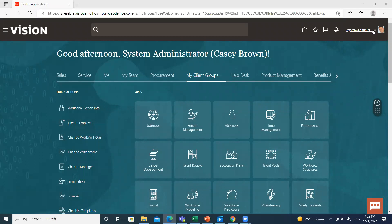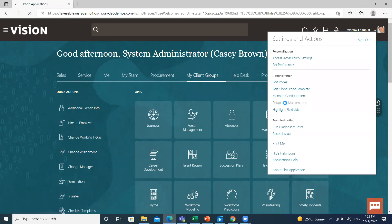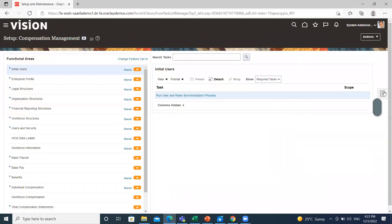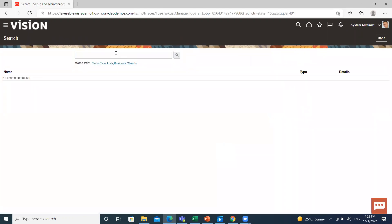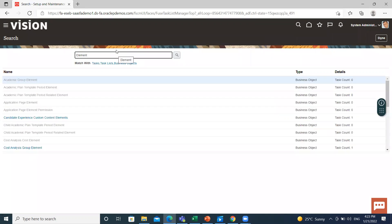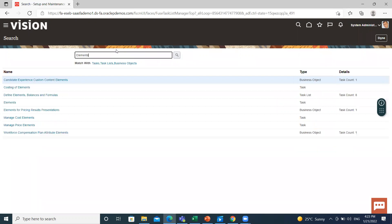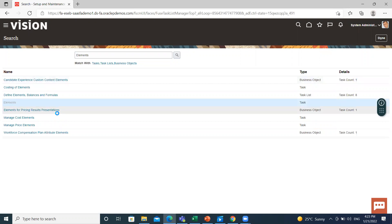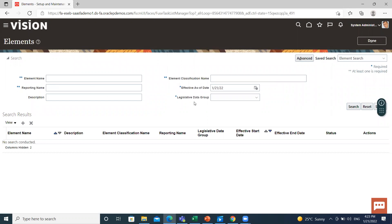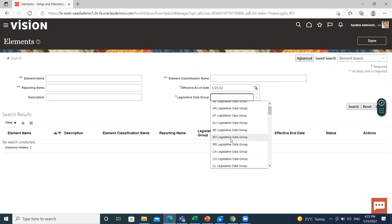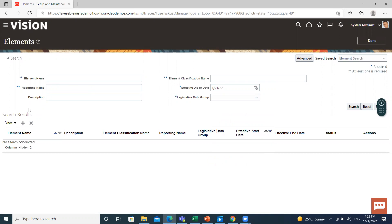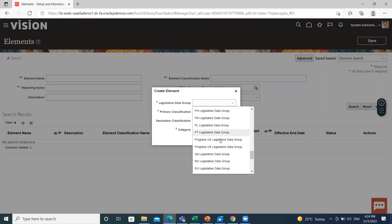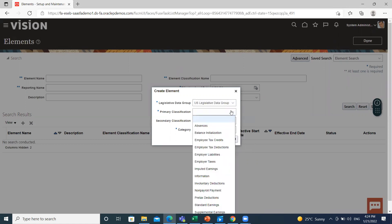On the home page, go to the top right of the page and click on the profile name, then go to Setup and Maintenance. After that, go to the task area and search for the task. For an existing one, select the legislative data group, and for creating a new one, click on the create icon, then select the legislative data group and select the primary classification.